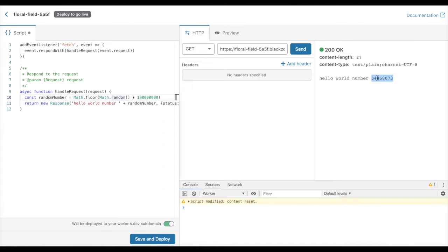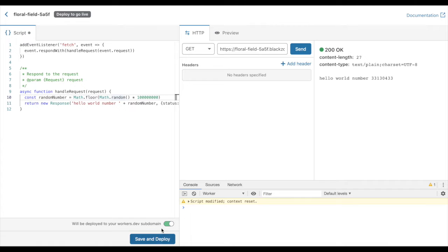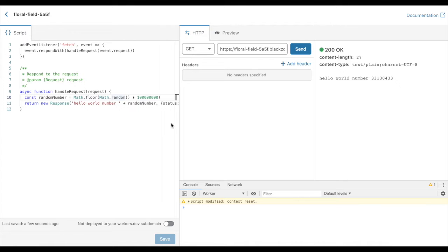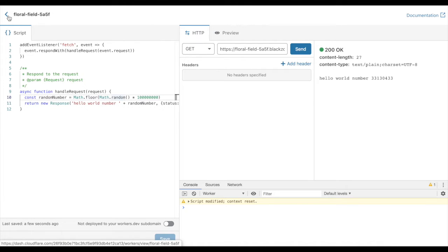We can give this a run and I should get random numbers printed here every single time. So my worker is entirely done, my code is written. There's no configuration or anything I have to do. I am going to save it, and I could do all of this on a workers.dev free Cloudflare subdomain thing.